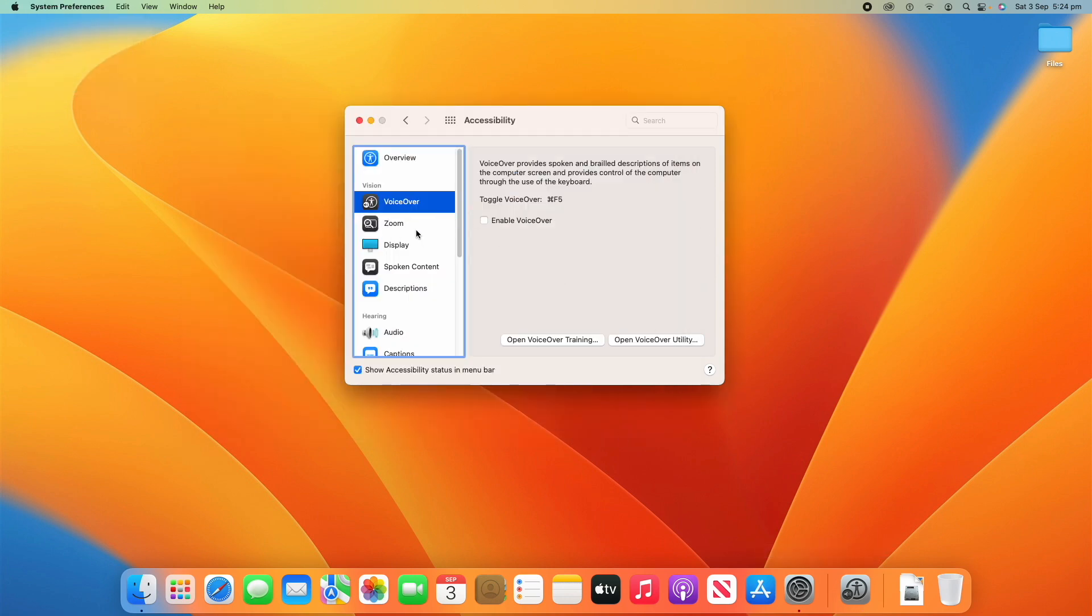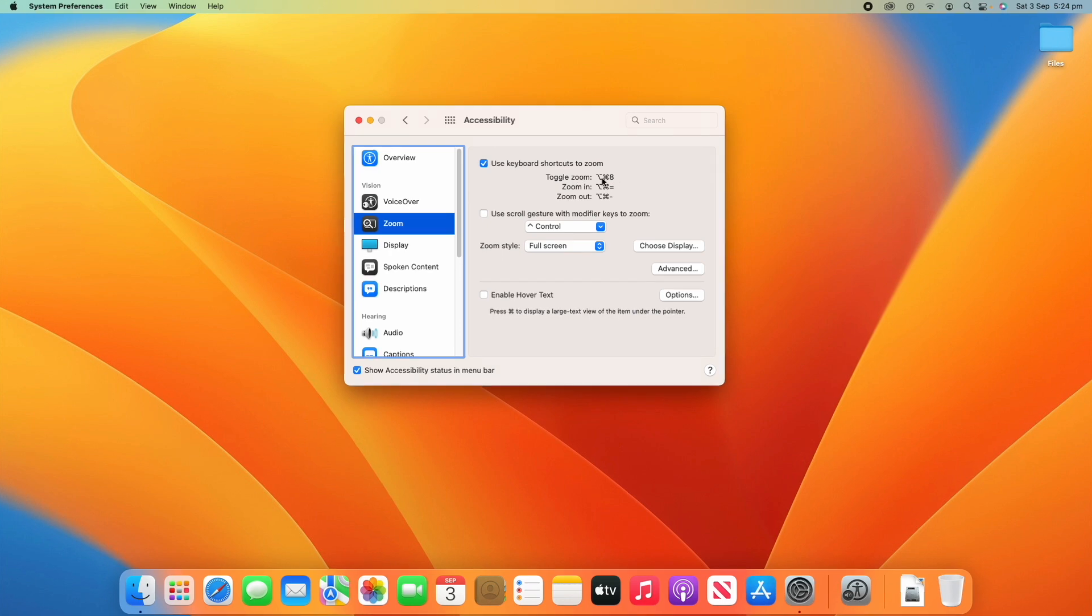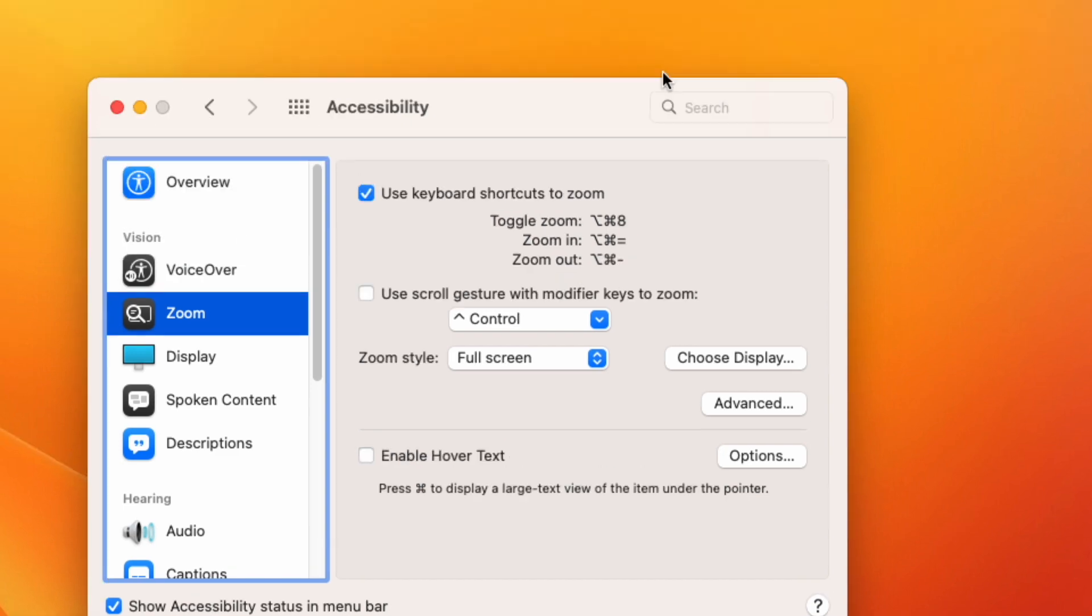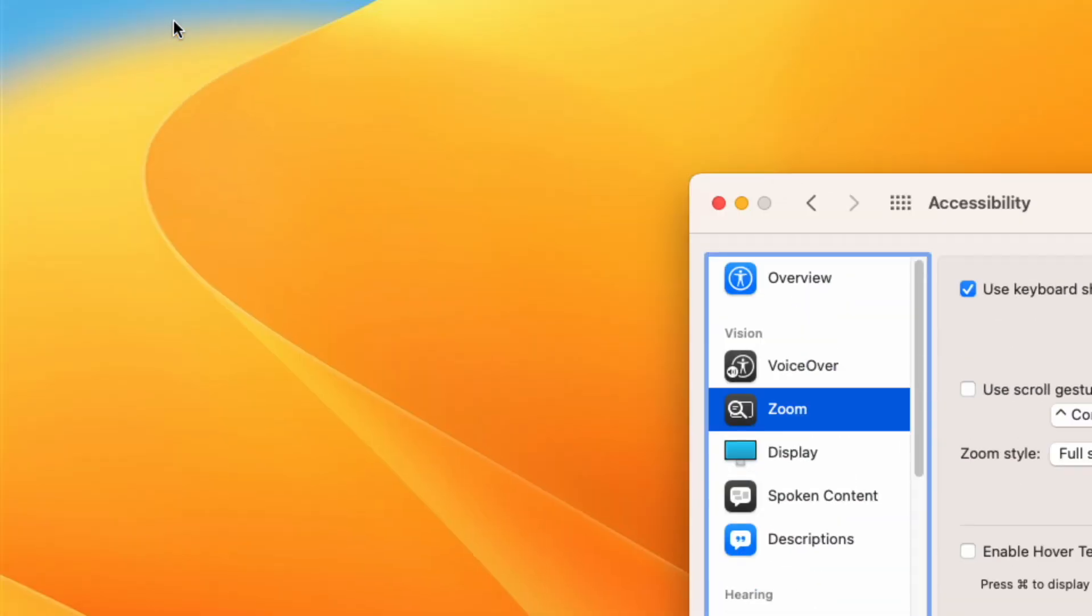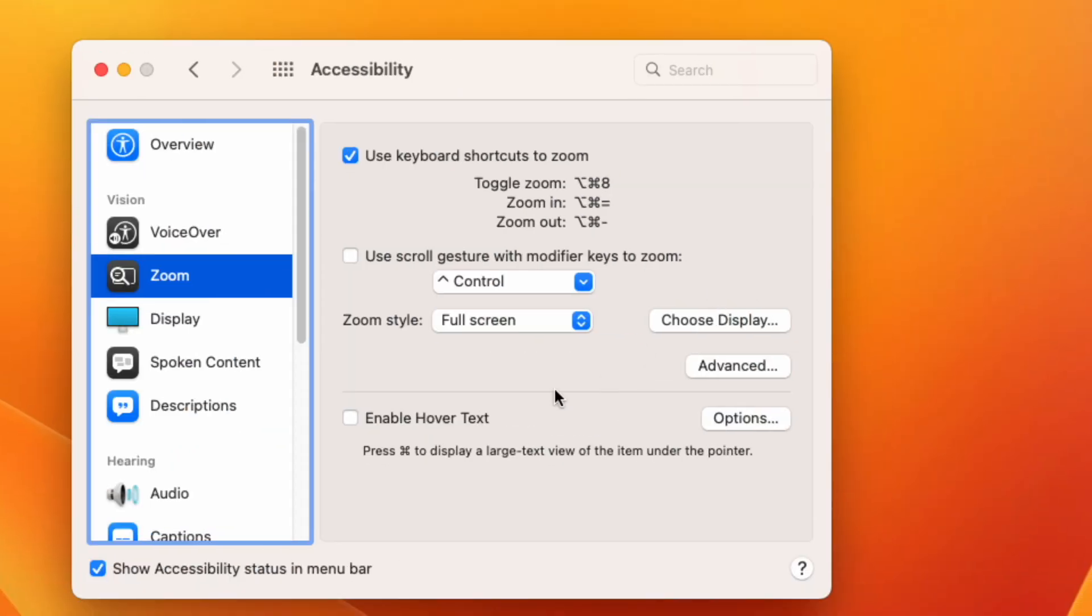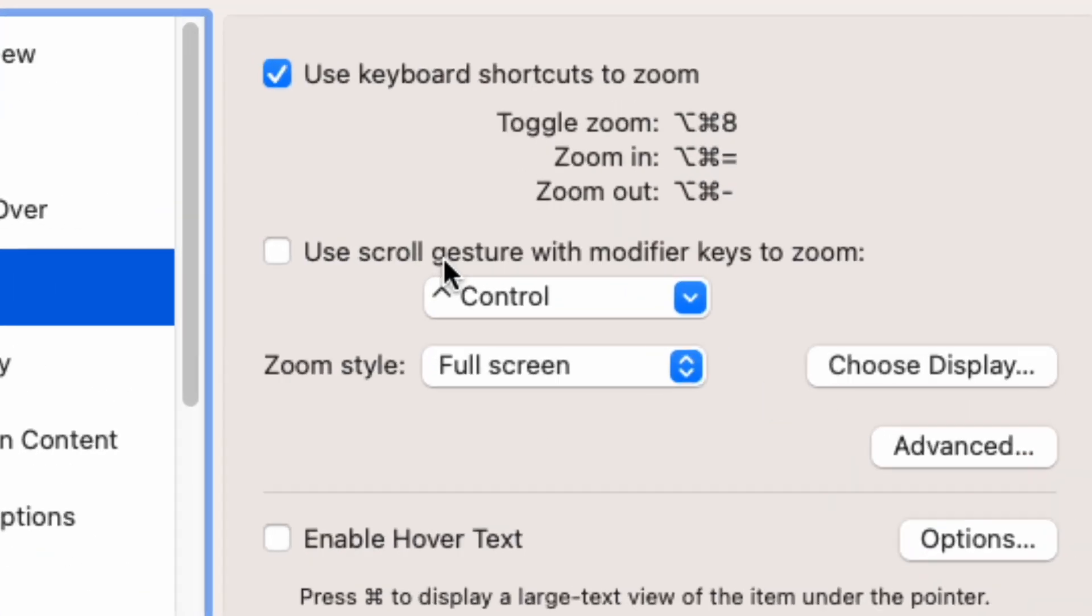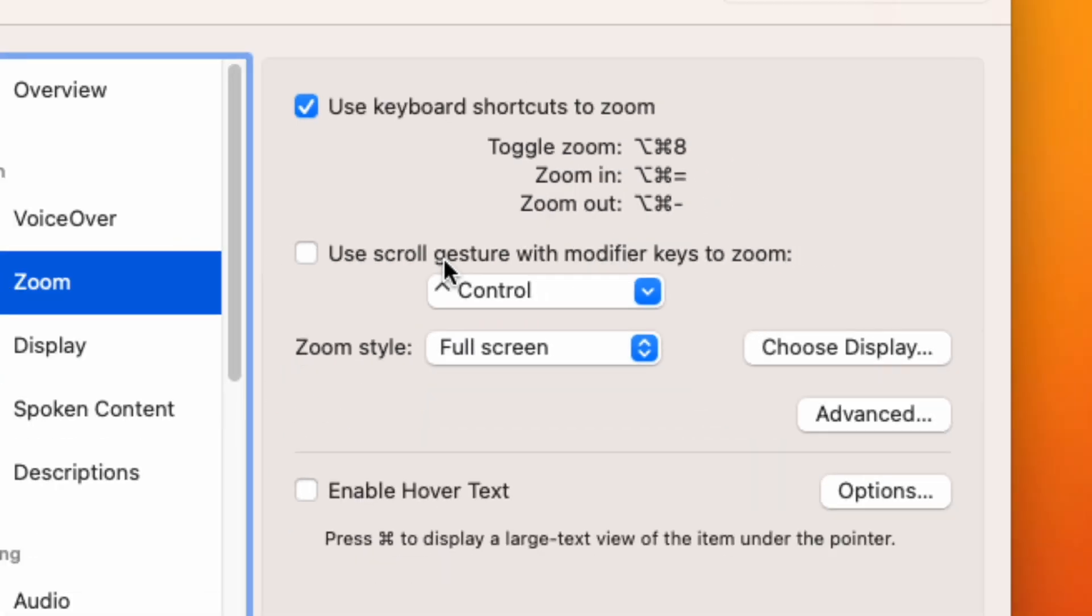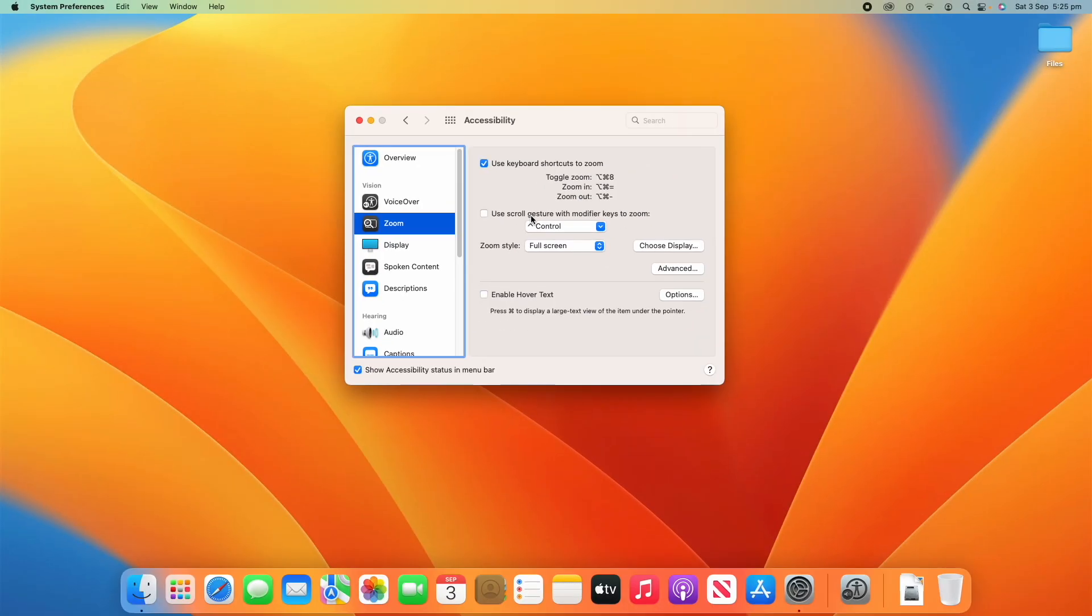And there's also a few options such as open voiceover training and then open voiceover utility. Some of these just here you'll see it's opened another app called voiceover utility and this gives you the full customization of your voiceover and how it all works. If you're really into voiceover you can customize this to exactly how you need it. Now, the next one is zoom. So, this will allow you to zoom into your computer screen. You'll see if I tick use keyboard shortcuts to zoom, the keyboard shortcut to toggle zoom on is option command 8. So, if I do that, you'll see it is now zoomed in the screen.